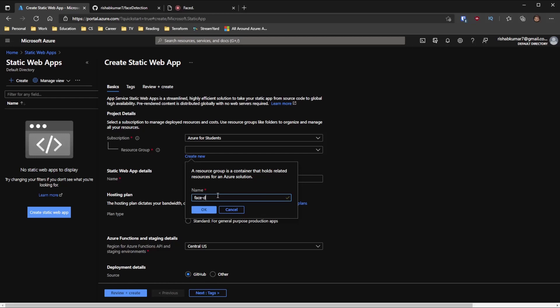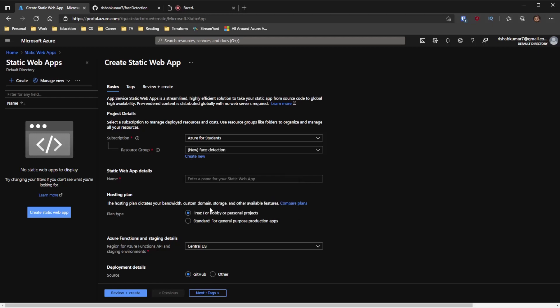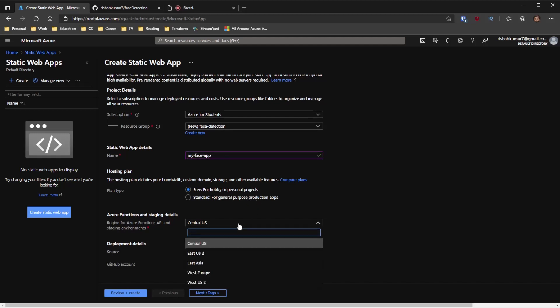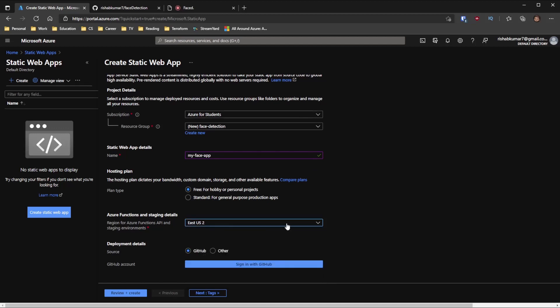I'll name it as face dash detection. I don't know if it's the right term because it doesn't detect the face. It basically tells you the emotion by like evaluating the expressions. So go ahead and click OK. And we'll name it my face app. It's not taken. Awesome. And we'll use the free plan here just because we don't expect like a hot load of traffic.